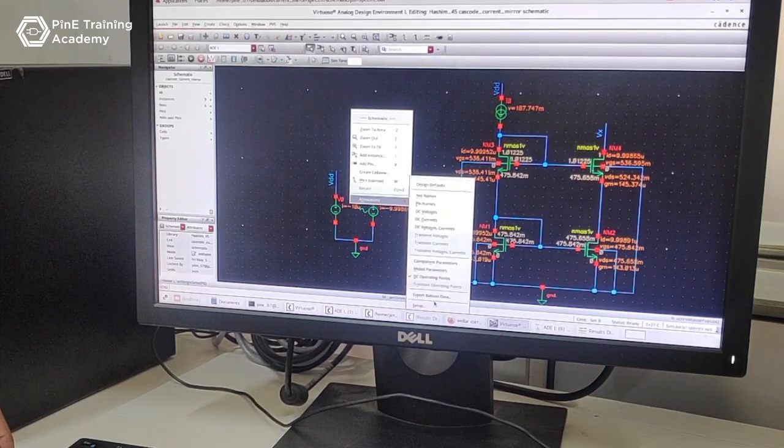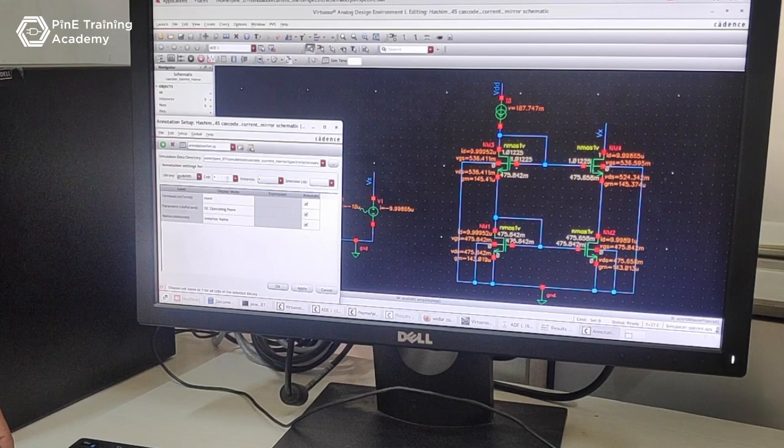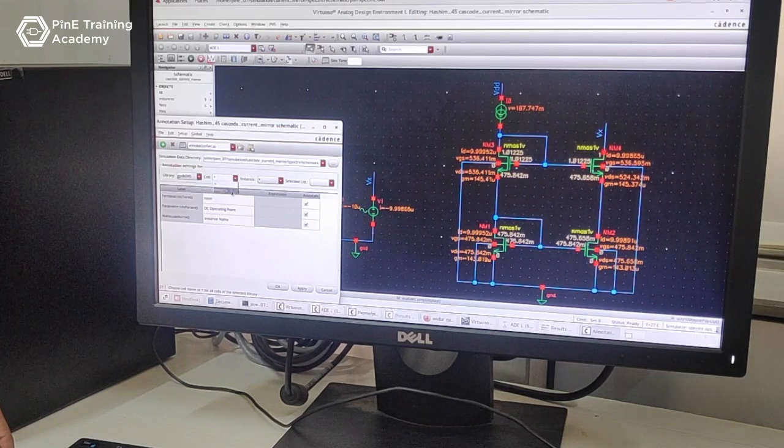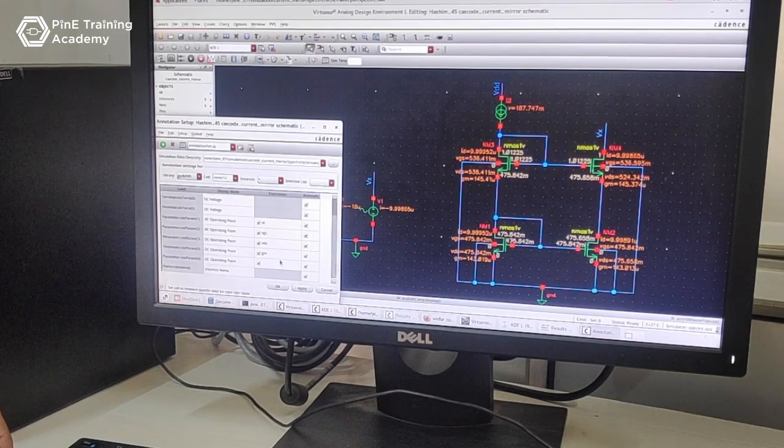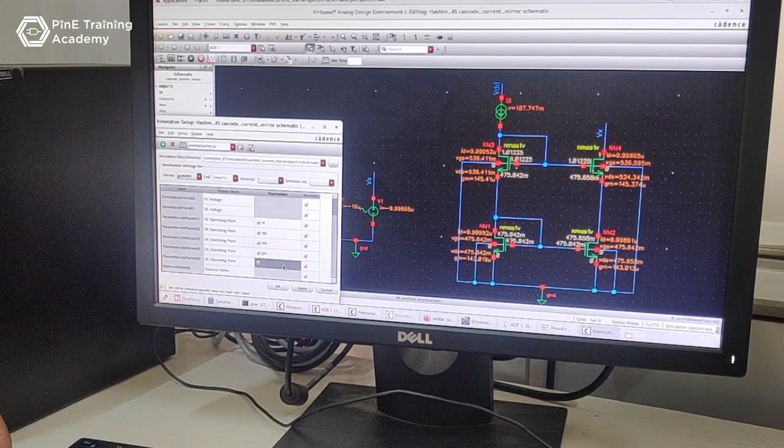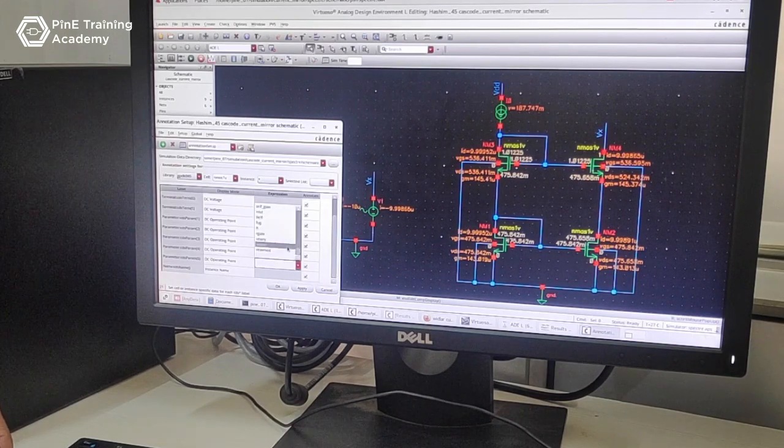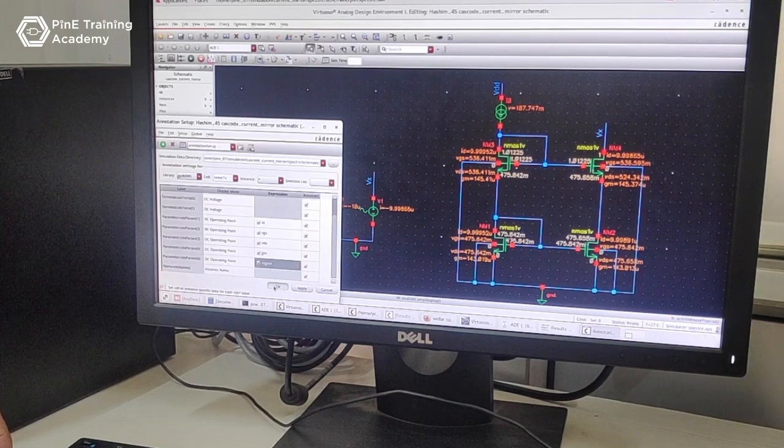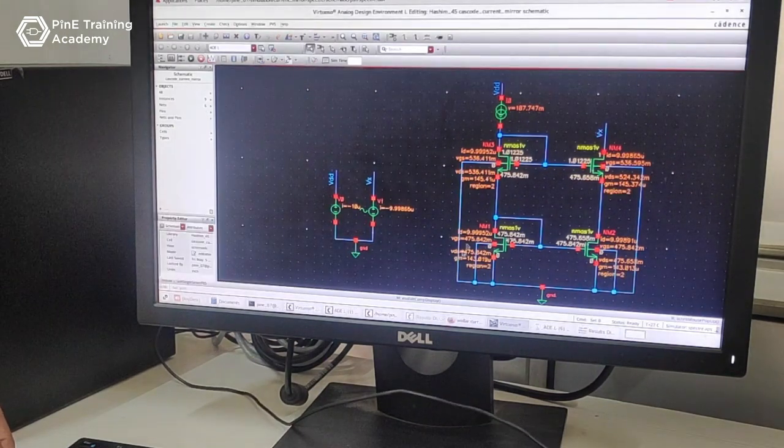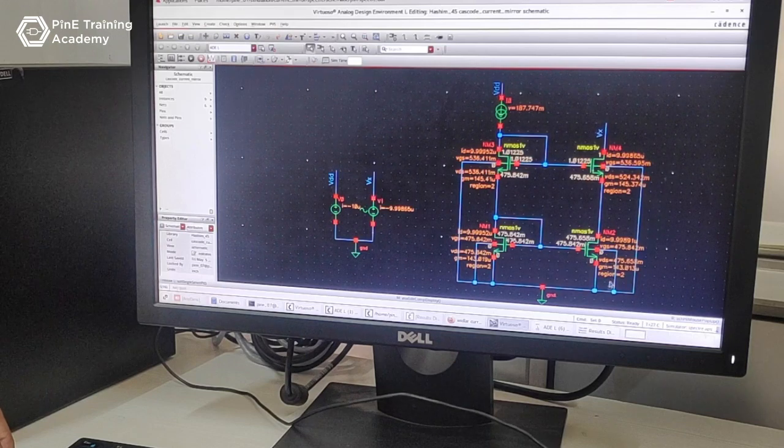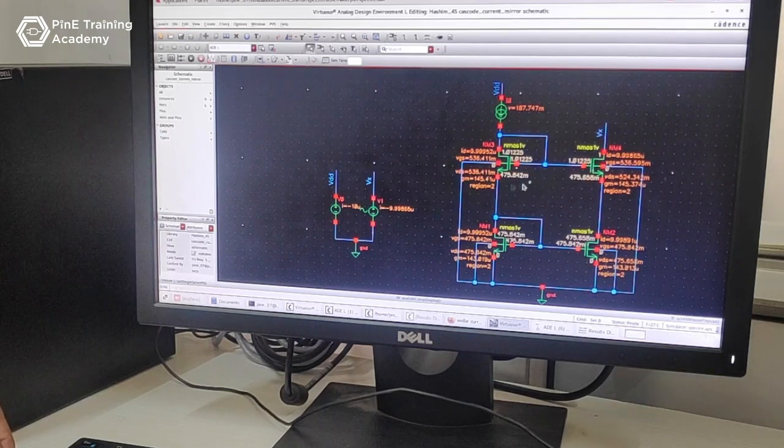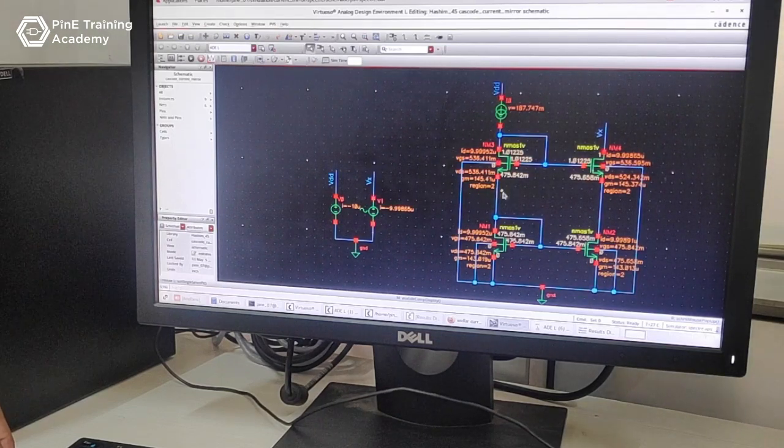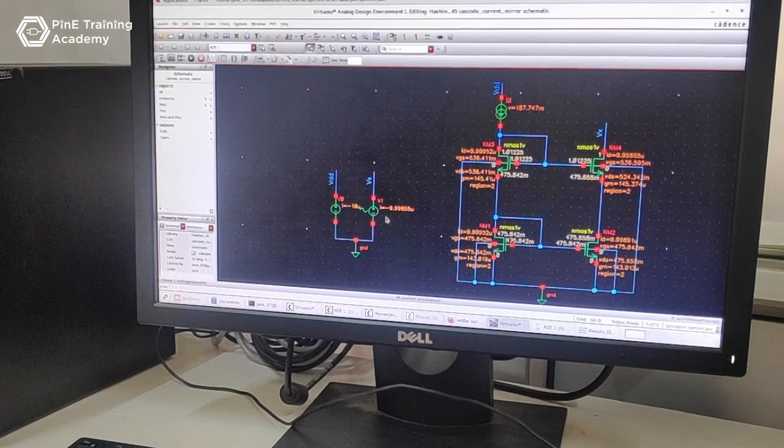We also add one more region. Select region and then press OK. This region shows all the transistors should be in saturation region. So region 2 shows this is the saturation region.